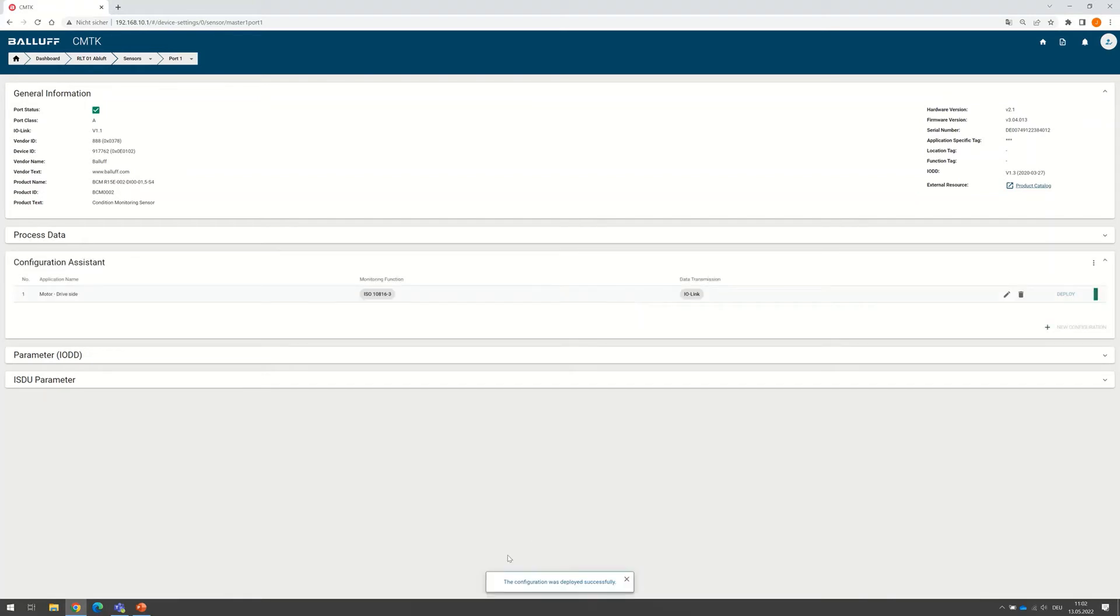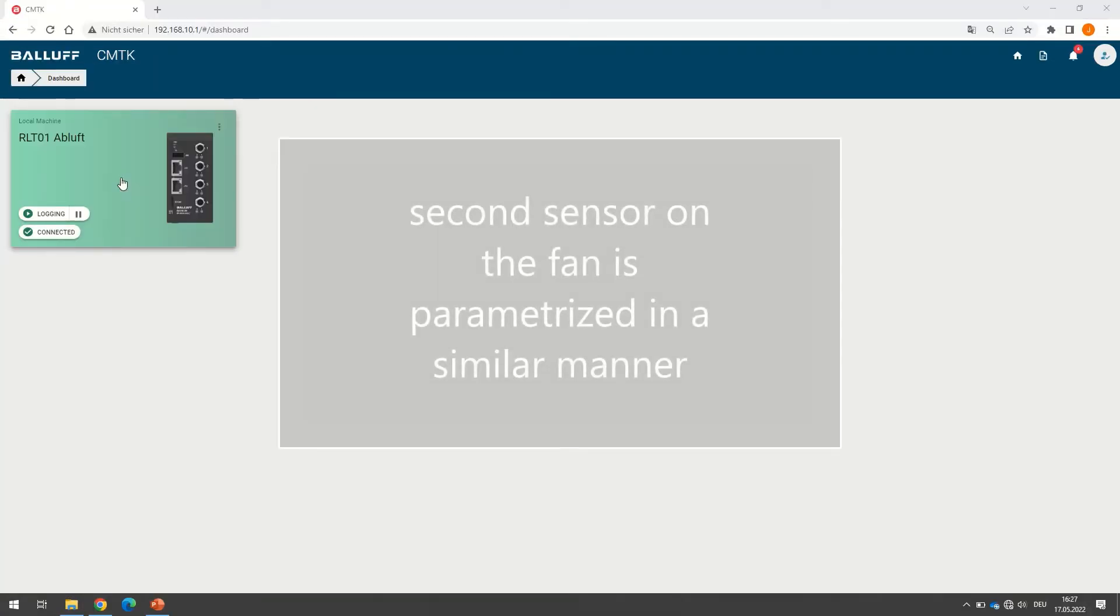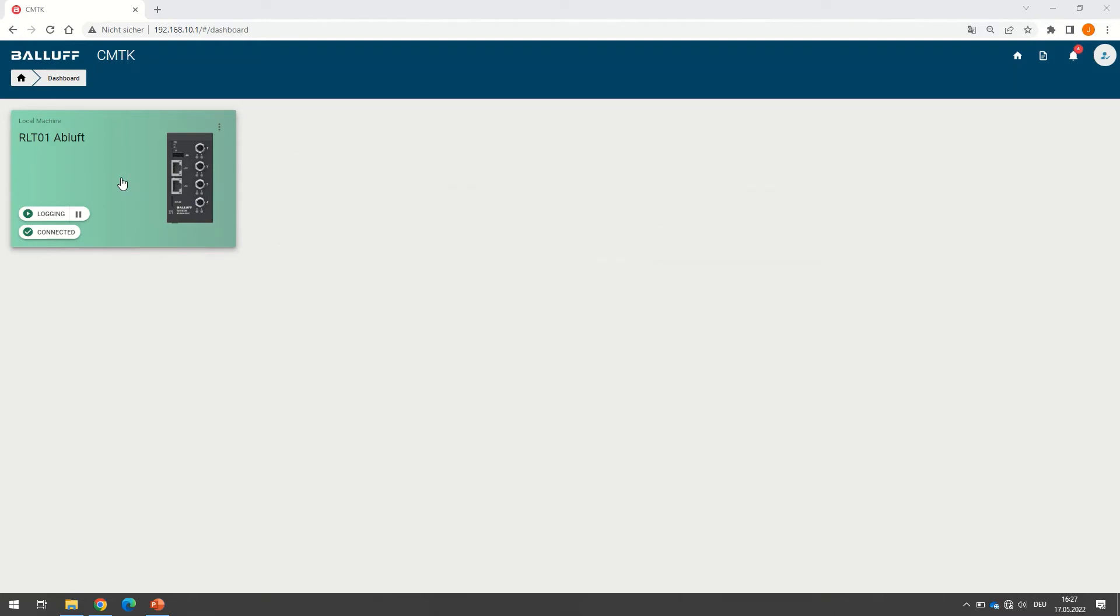After a few seconds, in the bottom center, you see that the configuration was deployed successfully. After wiring the sensors properly, we shut the door and restarted the fan some minutes ago. Let's look on the acquired data.